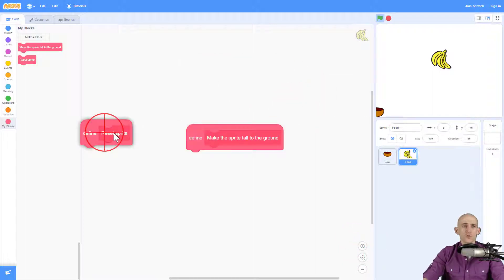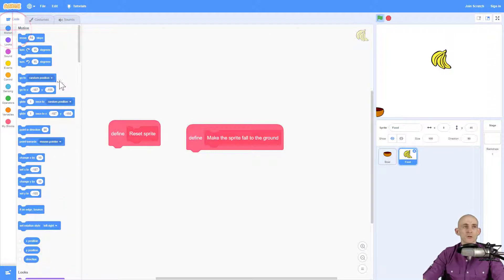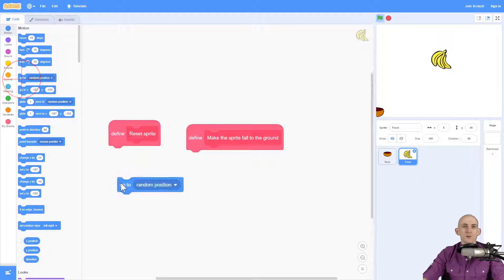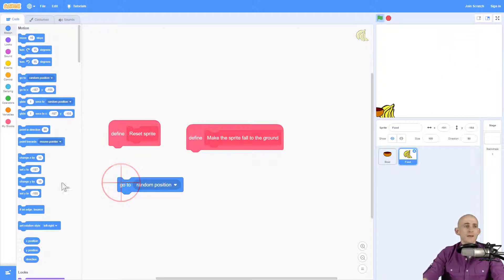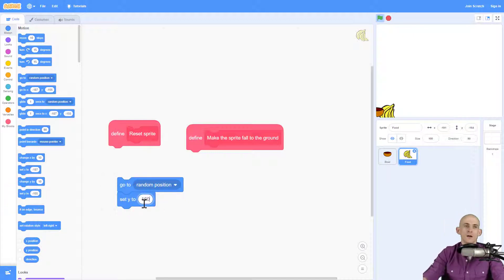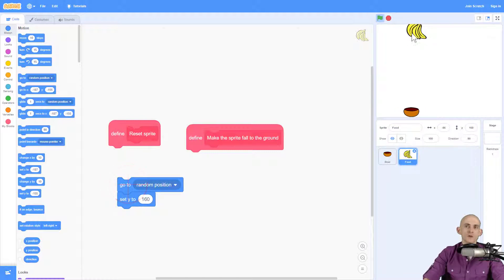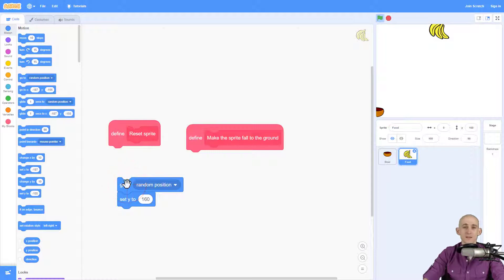All right, so for the first one, the reset sprite, there are two different ways that I'm going to show you that you can do this. But the first way is I'm going to have the sprite go to a random position anywhere. And then I'm going to set the Y to 160. So no matter what, it's always going to go to a random position and then go to the very top every time it resets.